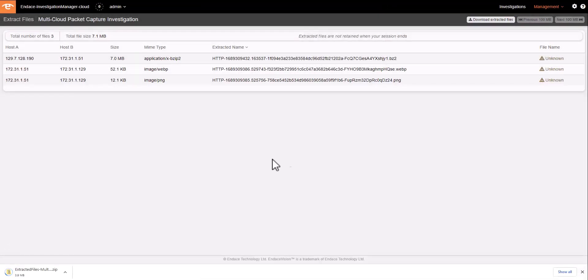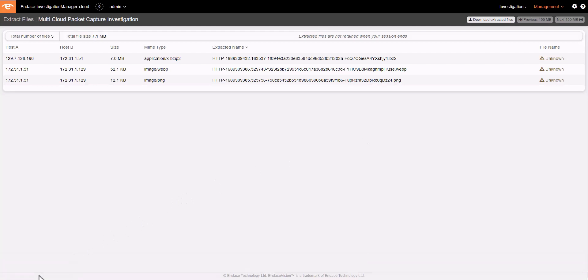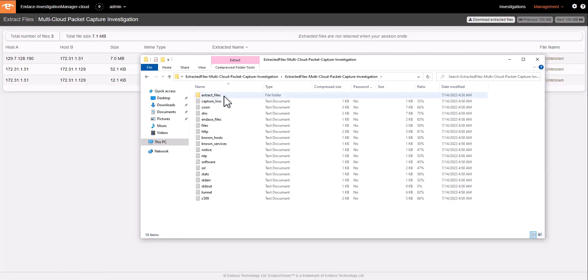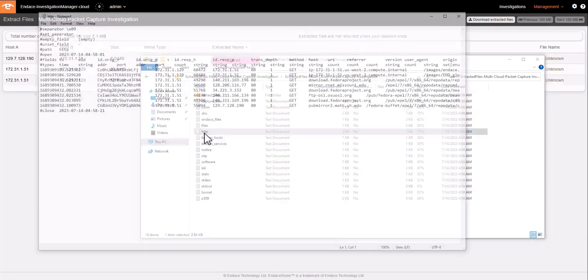That gives us a zip file which contains all the Zeek logs associated with that traffic. Zeek logs can be easily read by a human. It gives us interesting information such as the HTTP log or any other log that Zeek has been able to extract.